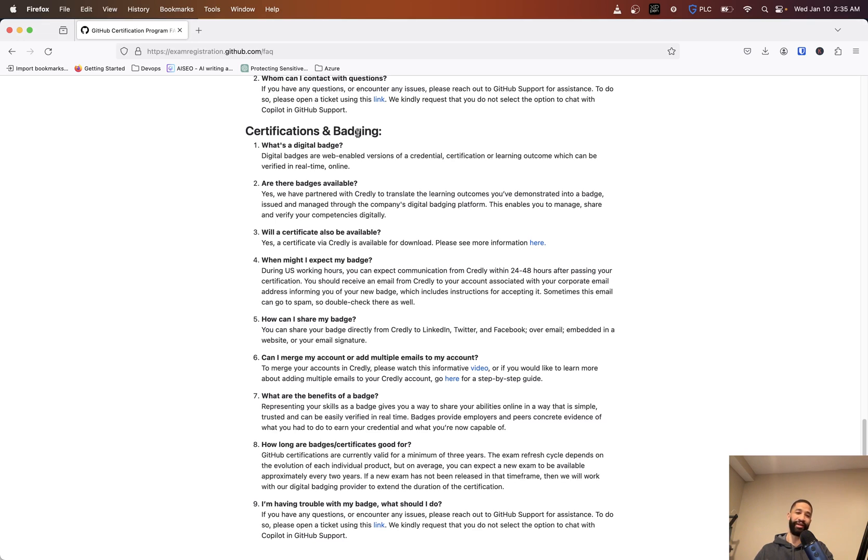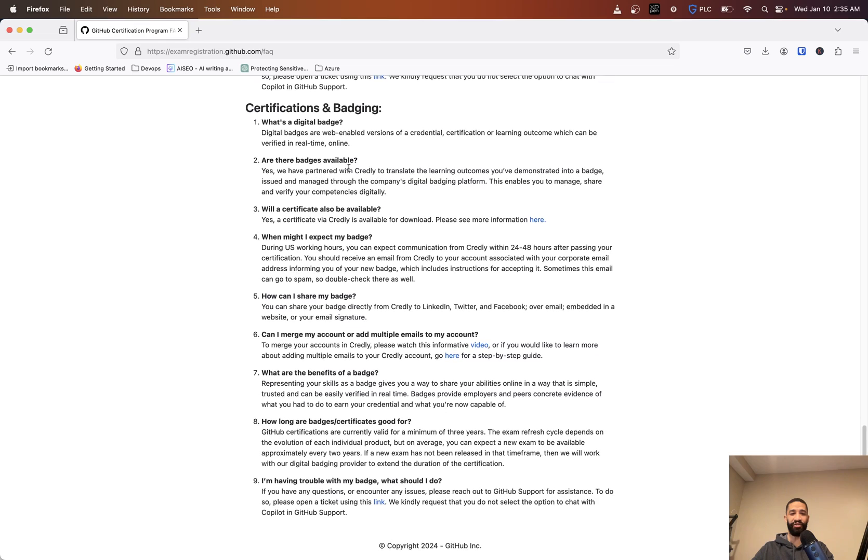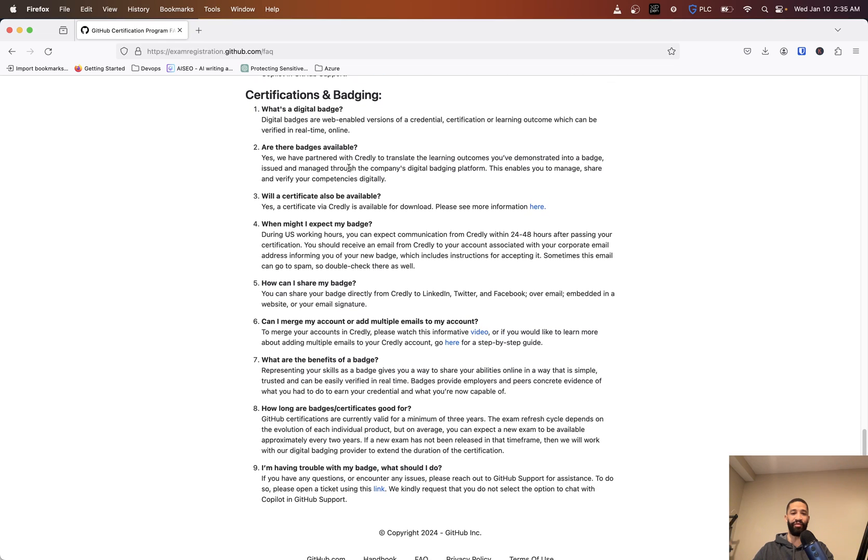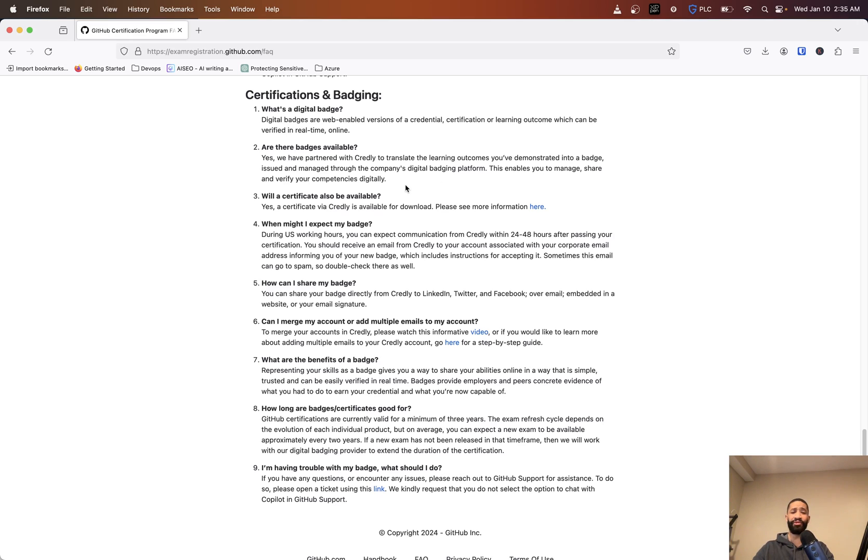Certificates and badging - this is good for a lot of people who want to add these to like their LinkedIn profiles or emails or resume and stuff like that. So getting that digital badge is actually pretty neat. A lot of people like to kind of tout that around and have it verified. So just a nice way to show that you went through. They partnered with Credly to translate the learning outcomes you've demonstrated to the badge.